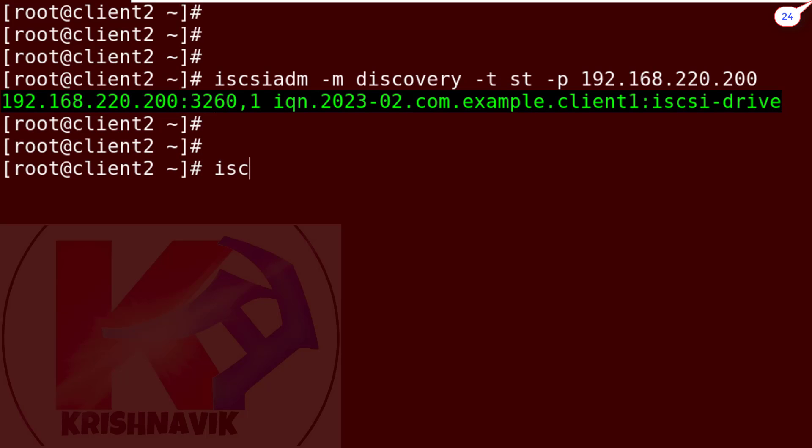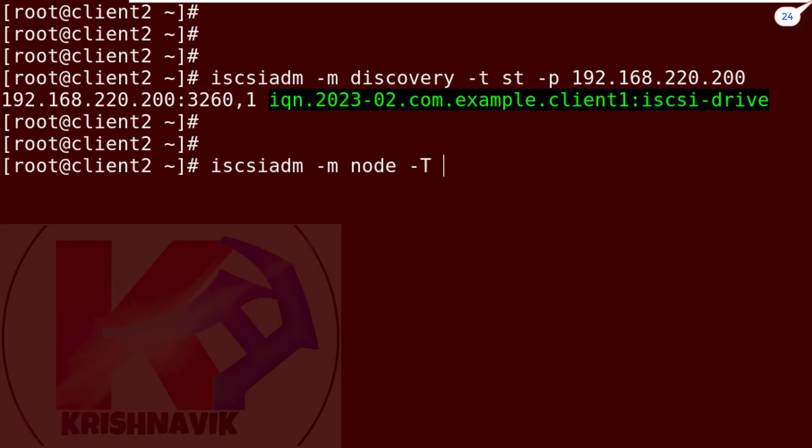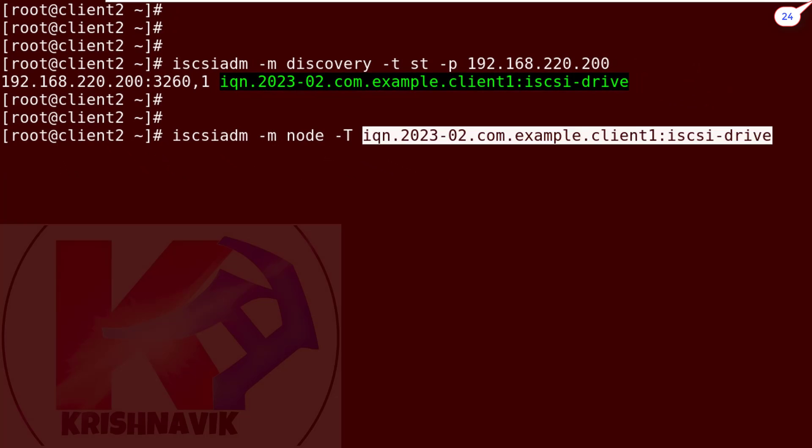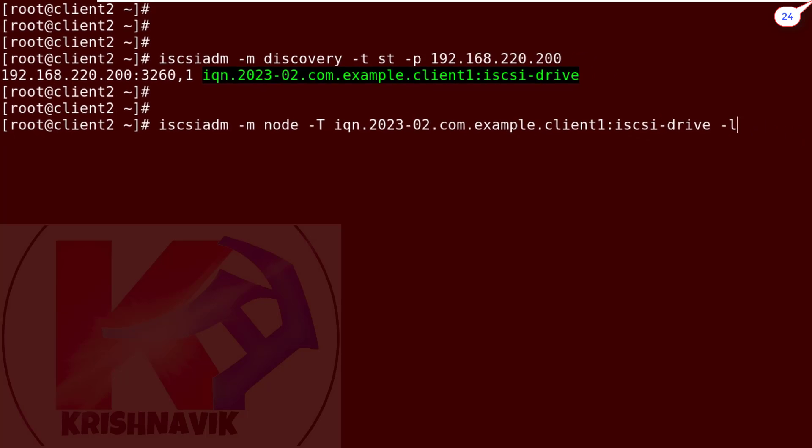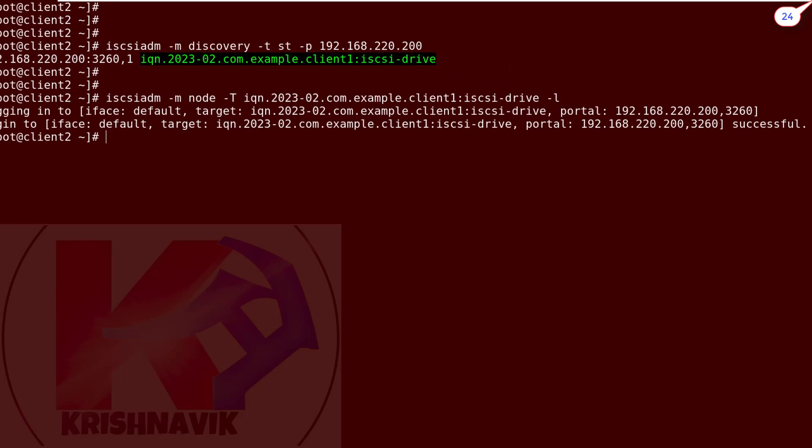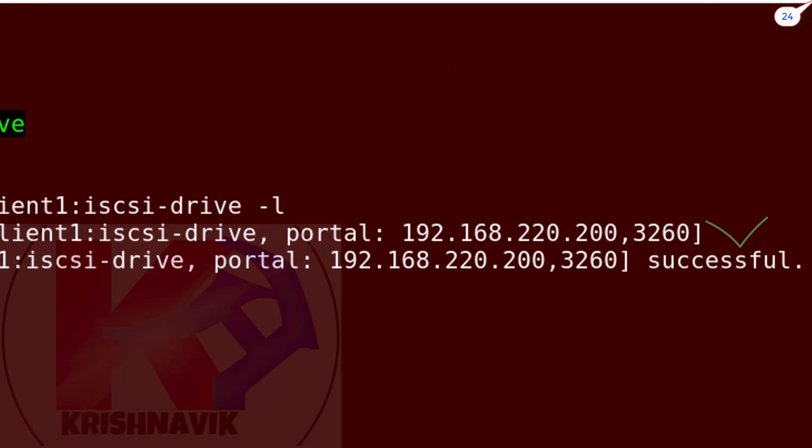Now through this command, we are going to login target IQN. Login successful.